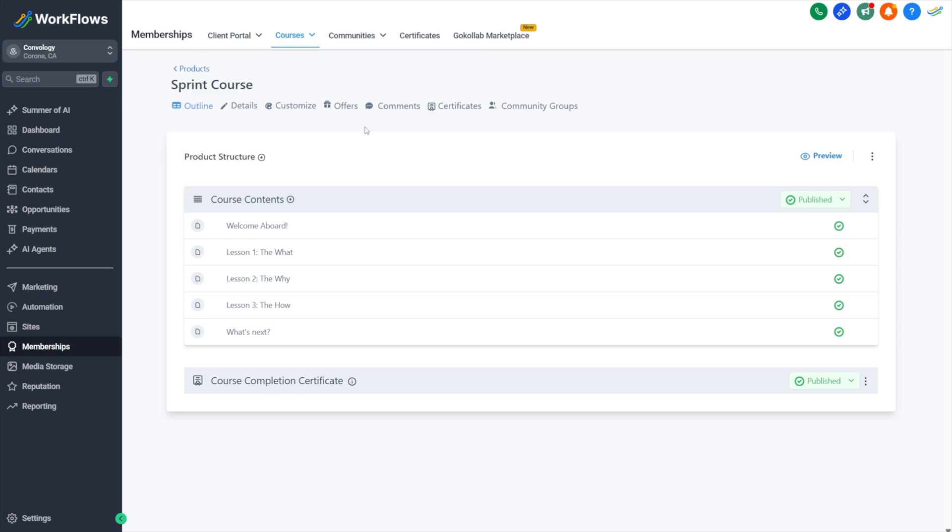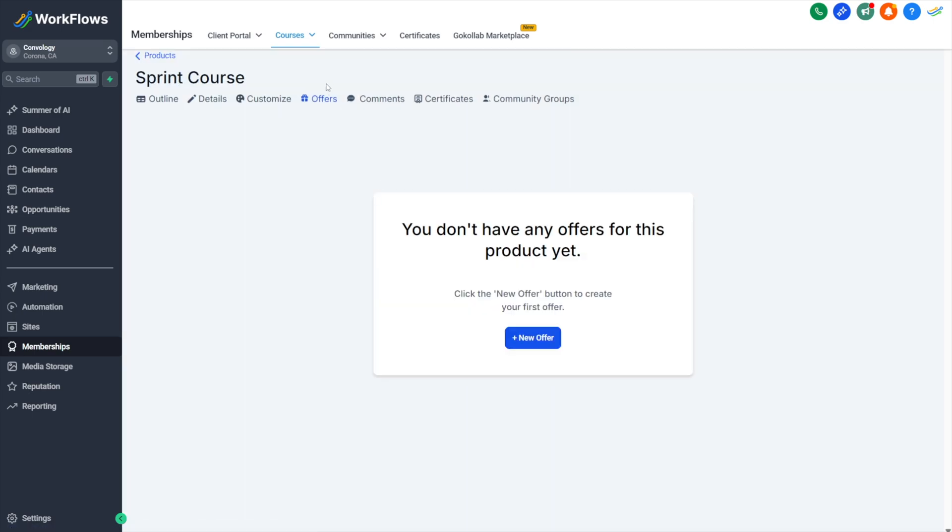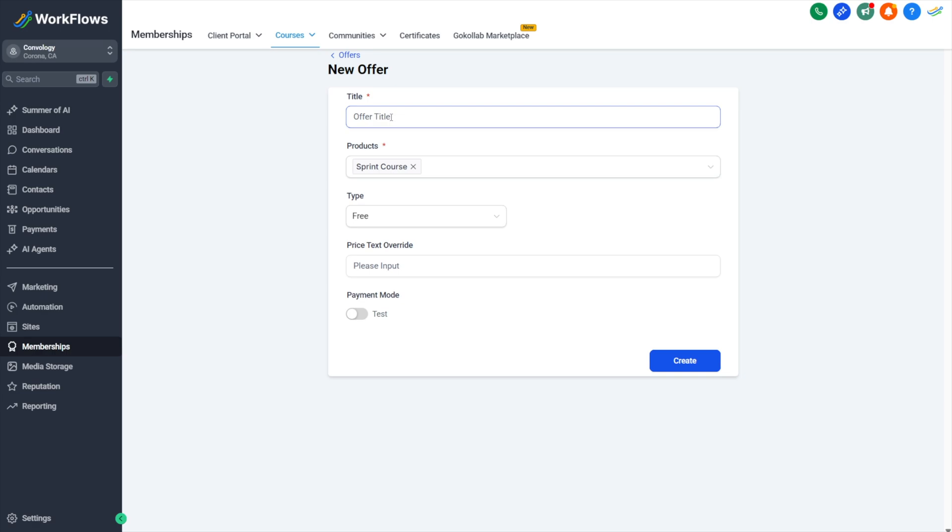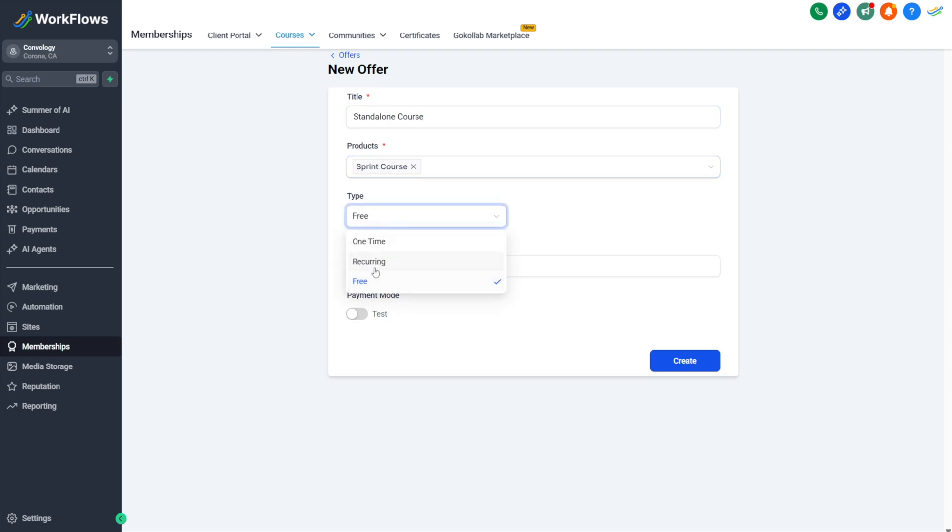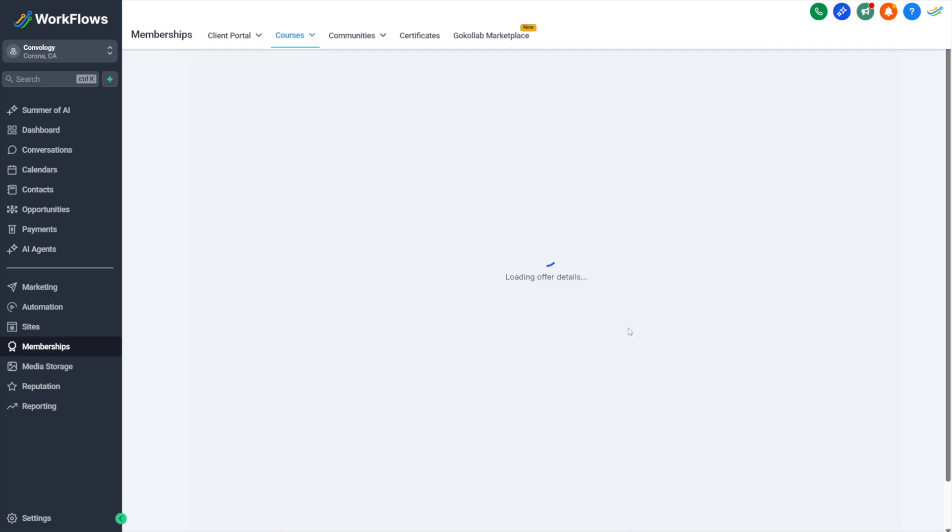When you're ready to sell your course, whether it's a standalone one like we're going to do in this video or part of a community, regardless, you have to create your offer. So we're going to go into offers. We're going to click new offer. We'll give our offer a title. I'll call this my standalone course. I'll set this as a one-time fee of $500 and I'll leave it in test mode. I'll go ahead and click create.